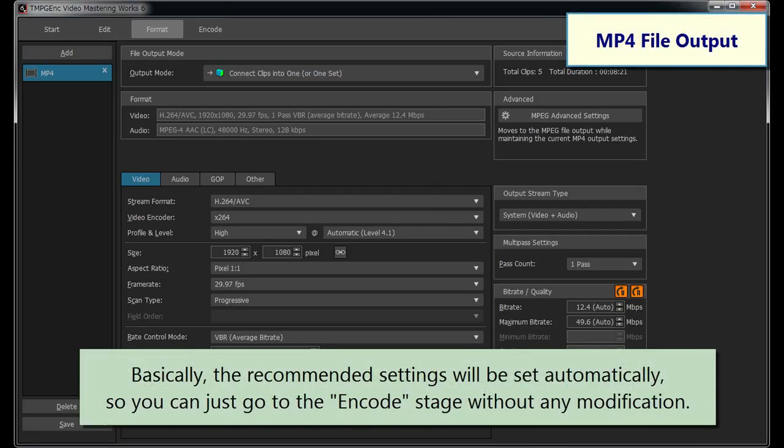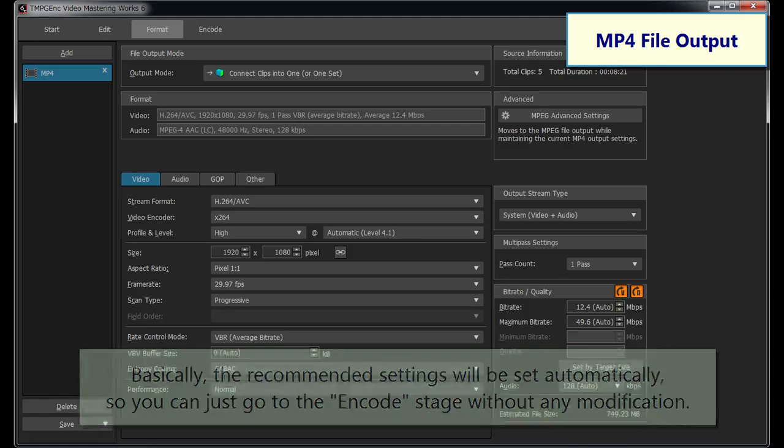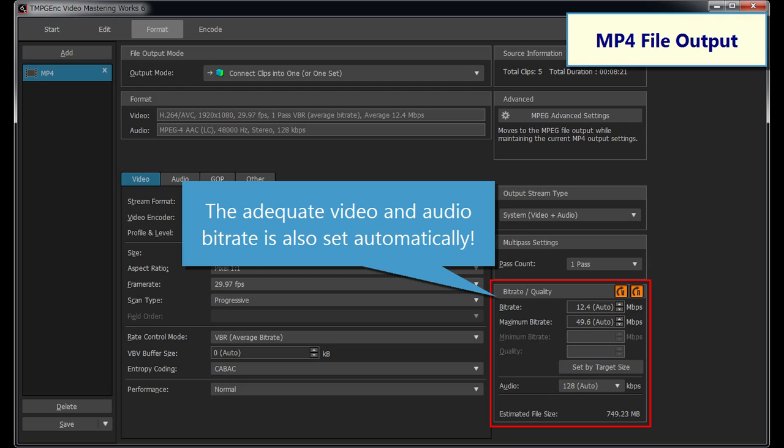Basically, the recommended settings will be set automatically, so you can just go to the ENCODE stage without any modification. The adequate bitrate settings are also set automatically, so even beginners should have no problem.